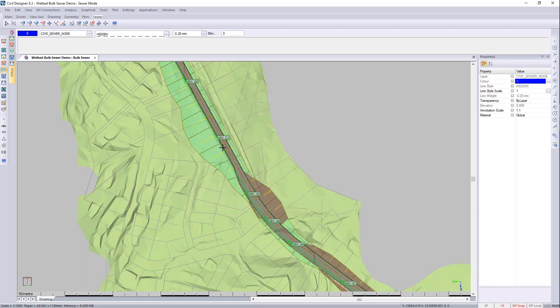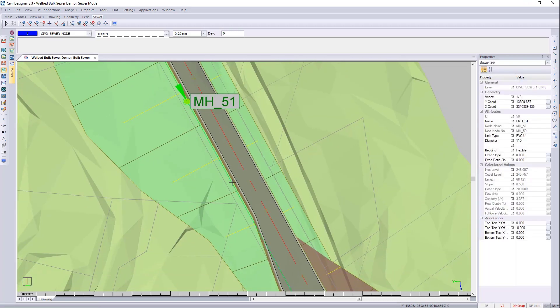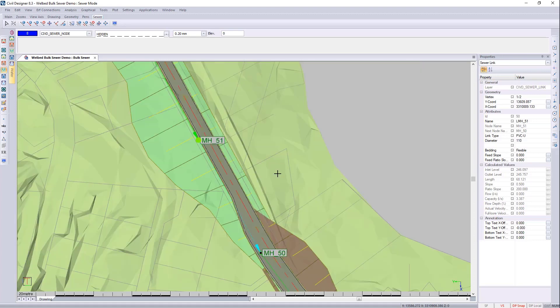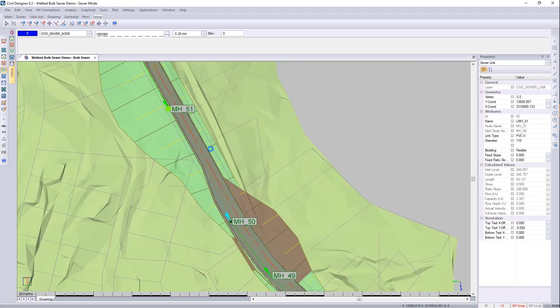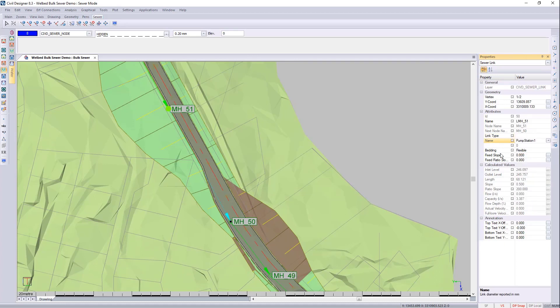We can then close that. And I said 51 will be the one I'll be using. So I'll click on the sewer link there in the property sewer link. And I'm going to change that to a pump. And I will change that to pump station one.